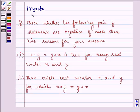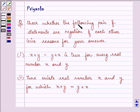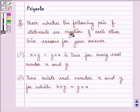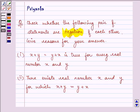Hi, how are you all today? My name is Priyank and I shall be helping you with the following question. The question says: check whether the following pair of statements are negations of each other. Give reason for your answer.